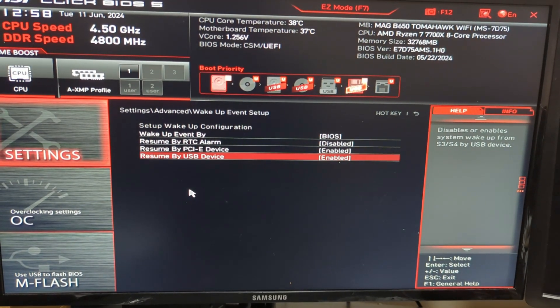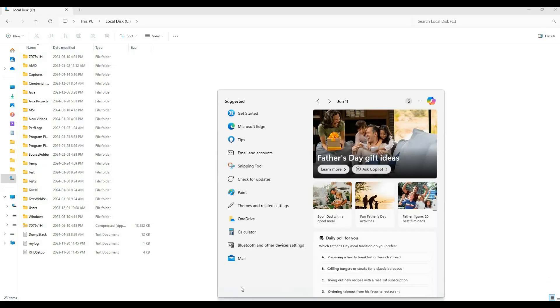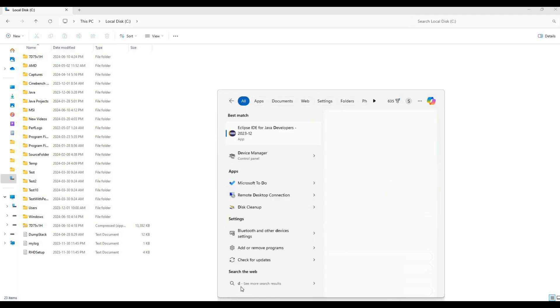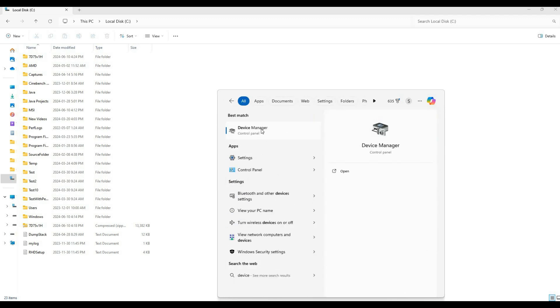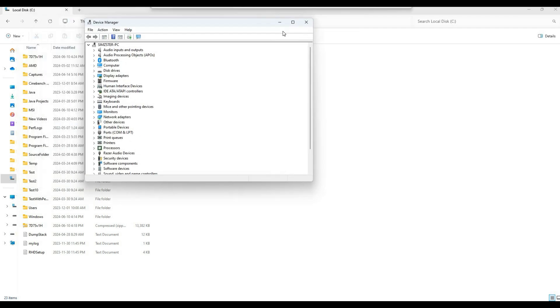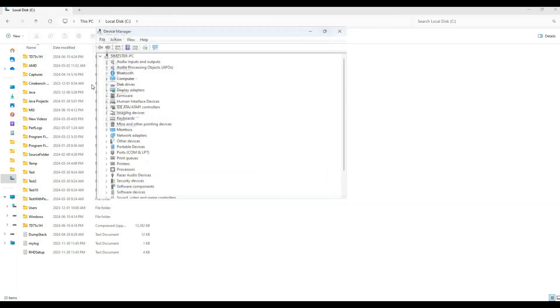Now boot into Windows where we'll make additional changes. Click on the search menu and type Device Manager, which is this option here.